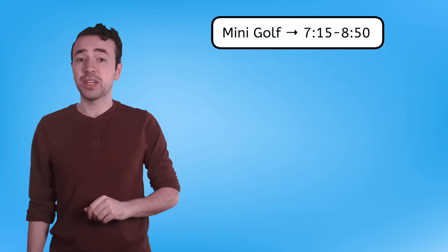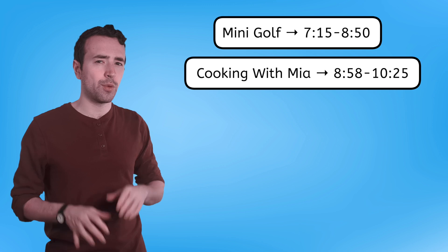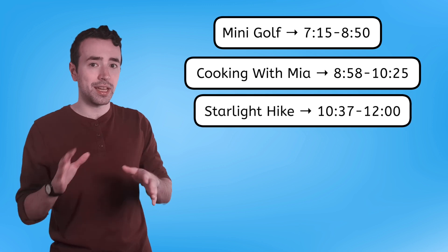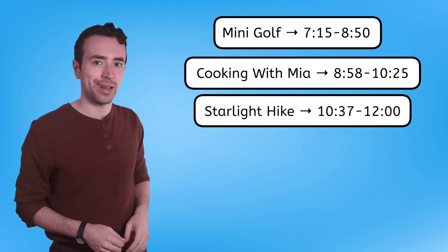With our first activity ending at eight fifty, and this one ending at ten twenty-five, we'll have just enough time between all the activities to get to each one on time.